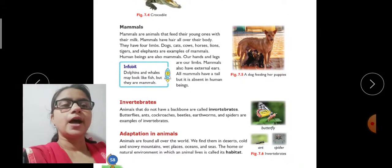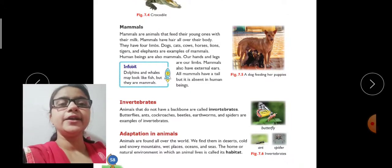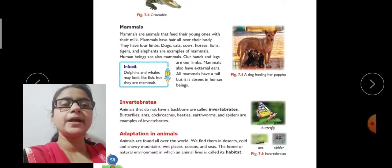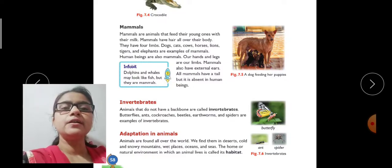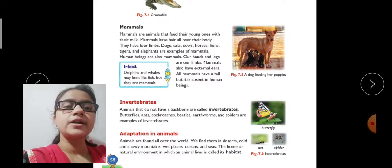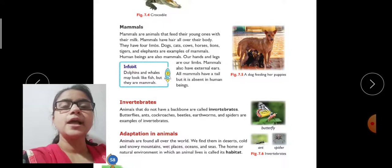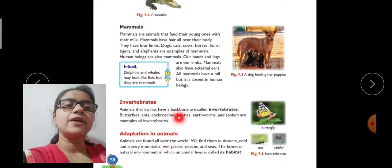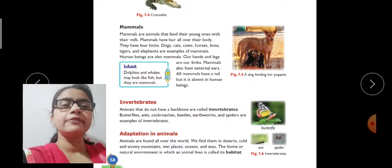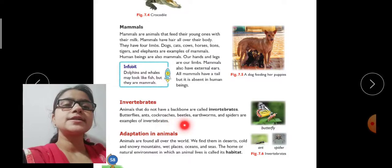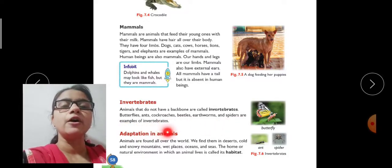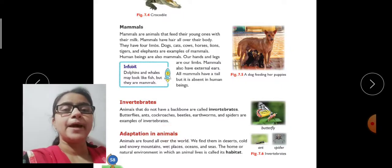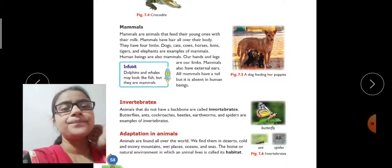Next come invertebrates. Invertebrates are animals that do not have a backbone. Animals that do not have a backbone are called invertebrates. Butterfly, ants, cockroaches, beetles, earthworms, and spiders are examples of invertebrates.